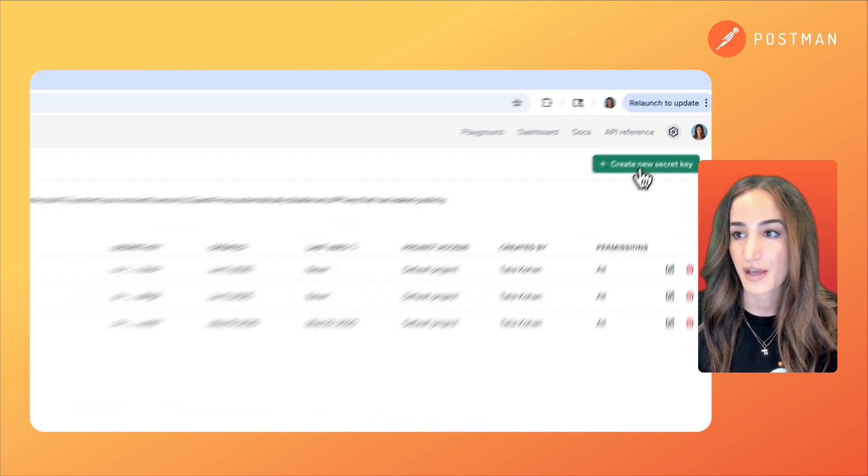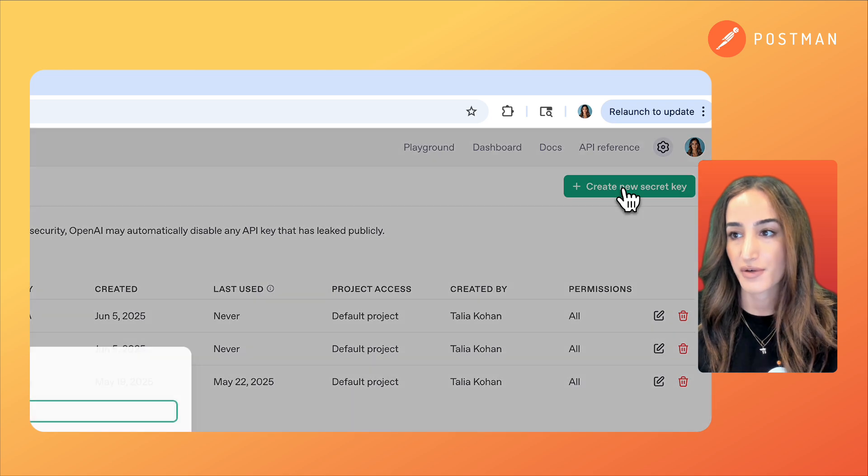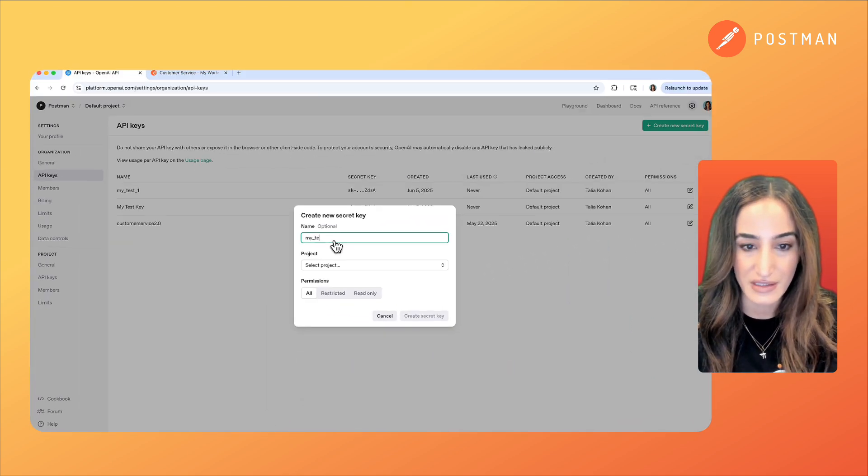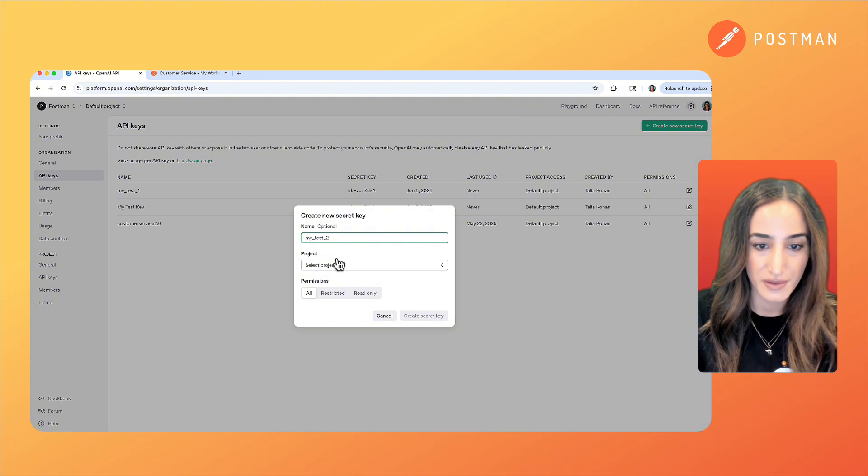Click on this button on the upper right hand corner that says create new security key. Let's call this my test 2.